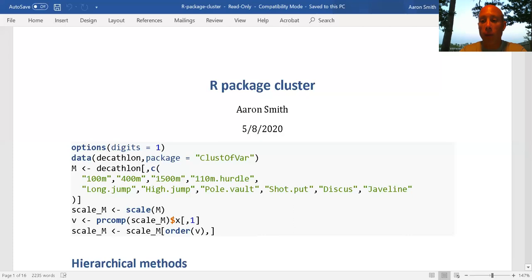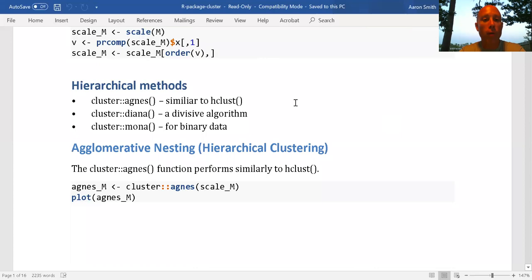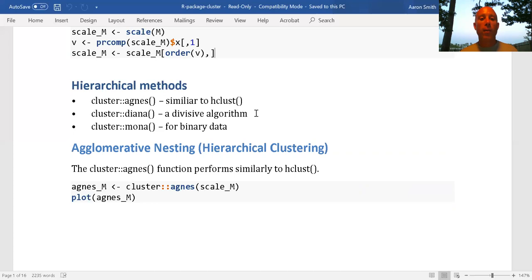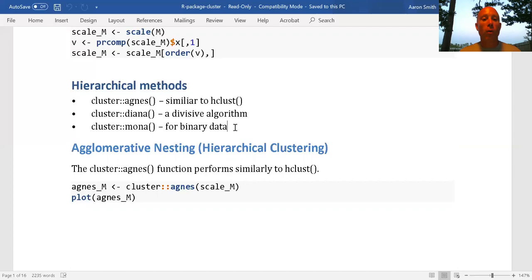Now let's look at the hierarchical methods. There are three of them in the cluster package. Agnes is very similar to the hclust function in base R — the output looks very similar and you can use the same distance and method parameters. Diana is a divisive algorithm: it starts with everything in one group and splits by finding the two points farthest apart within a group, repeating until each point is its own cluster. Mona is specialized for binary data only, so if you have something like test scores of correct/incorrect, this is a good choice.